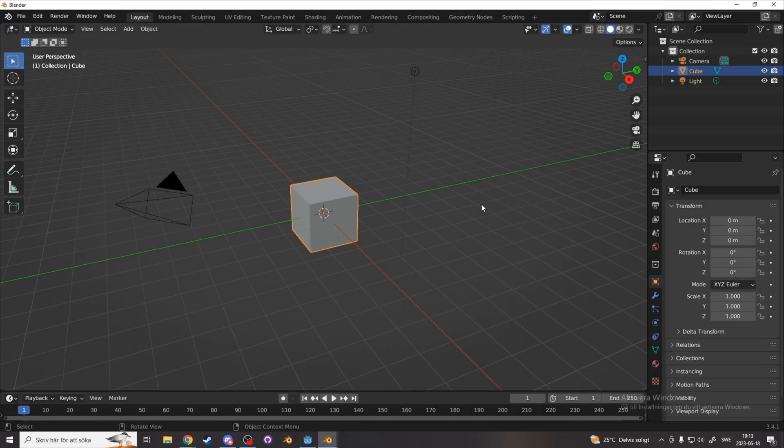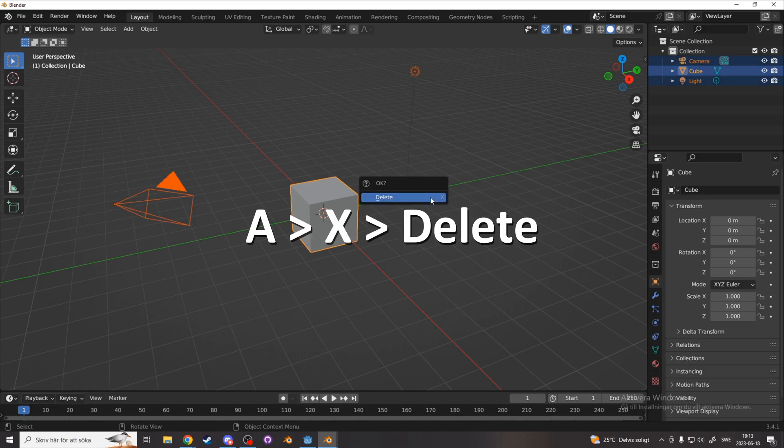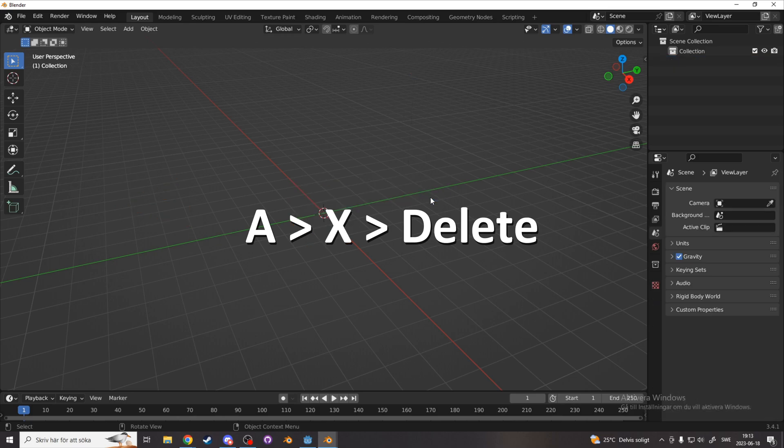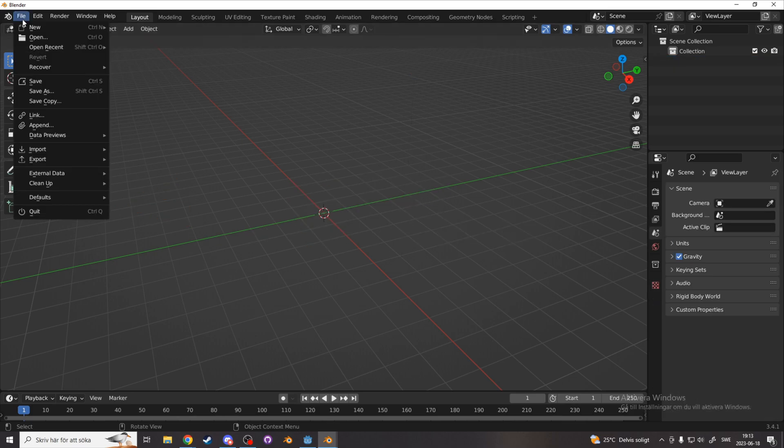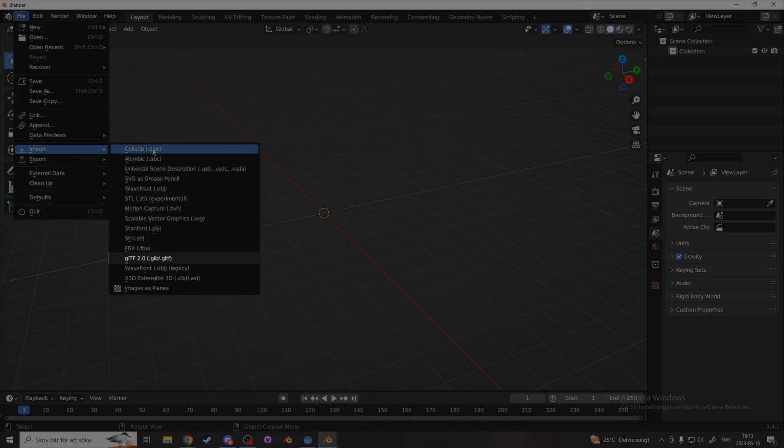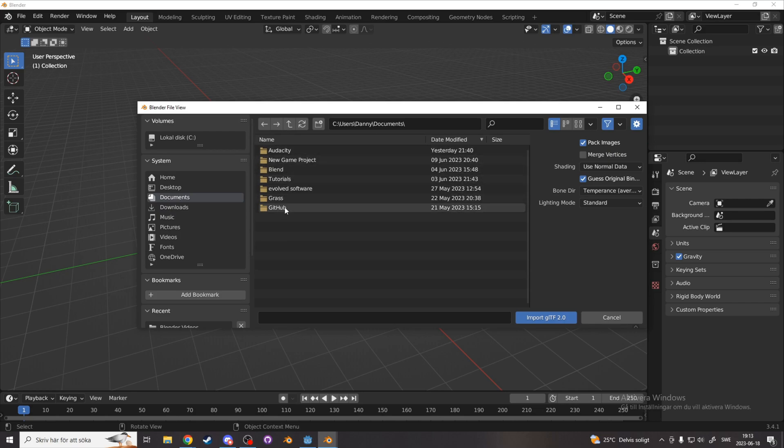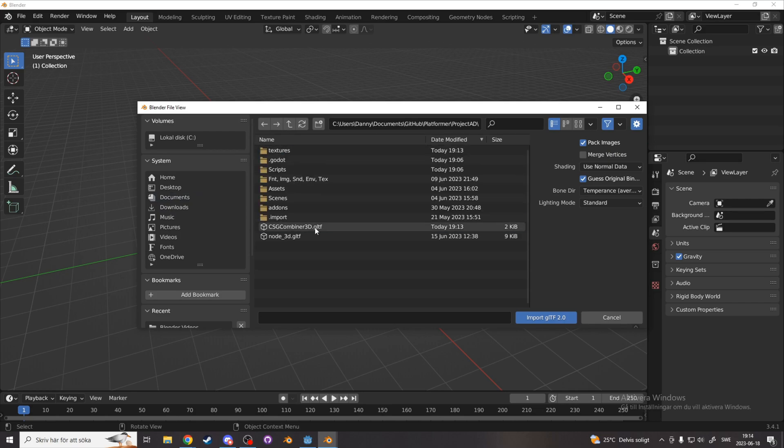Now we open up Blender, and let's start by deleting everything by pressing A, X, and delete. And now we can import our gltf file from Godot. So let's go to file, import, gltf 2.0. And locate the path to the Godot project, and open up the gltf file.